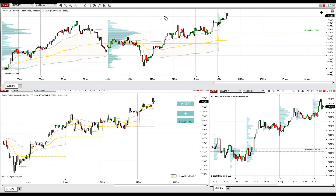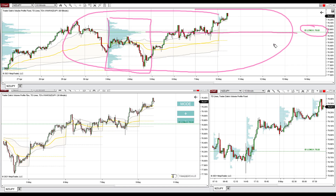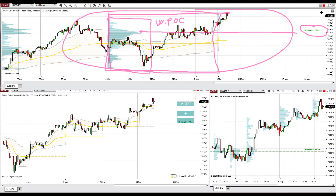Starting with the 60-minute chart and the weekly volume profile: the support I want to highlight is at 78.82, which is at the weekly point of control. This is where the heaviest volumes throughout the entire previous week were traded. Those volumes got accumulated in a rotation at this level, and this is where the point of control was built up.